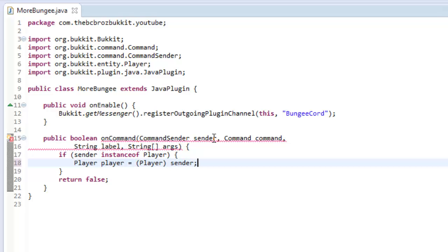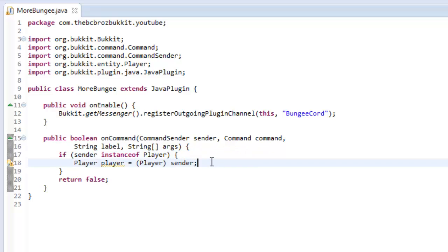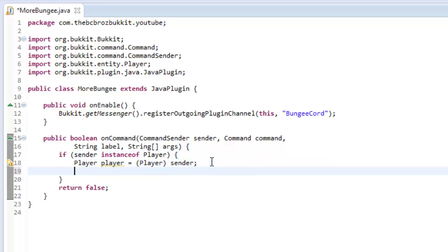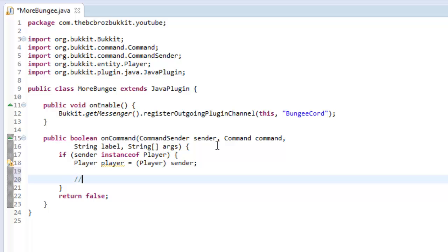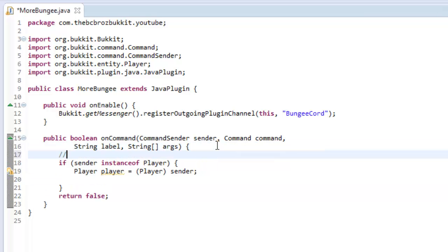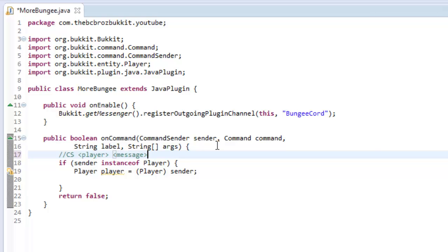So, what we want to do is we want to get, say the command is like, we'll do the command as slash cs, and then the player's name, and then the message, like so. So that's what our command is going to be.